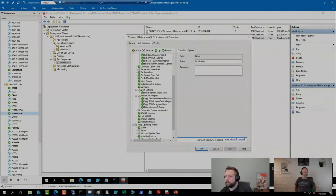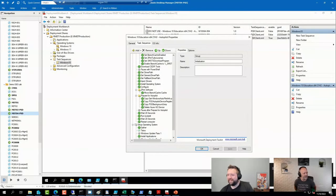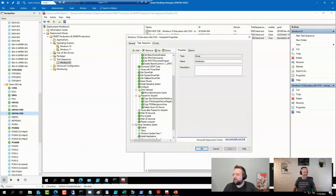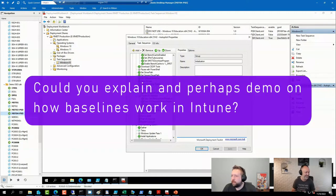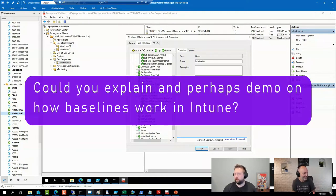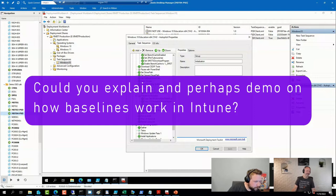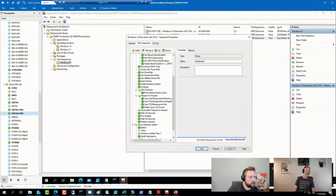That one's for you, Andrew. Let's see. So Jesse's asking on YouTube, could you explain and perhaps demo on how baselines work in Intune? Sure, we can take a look at those real quick.